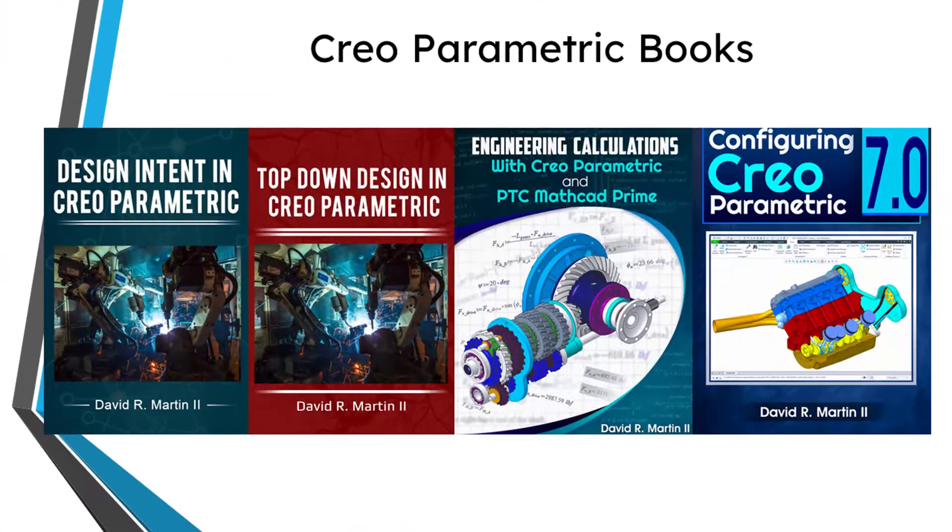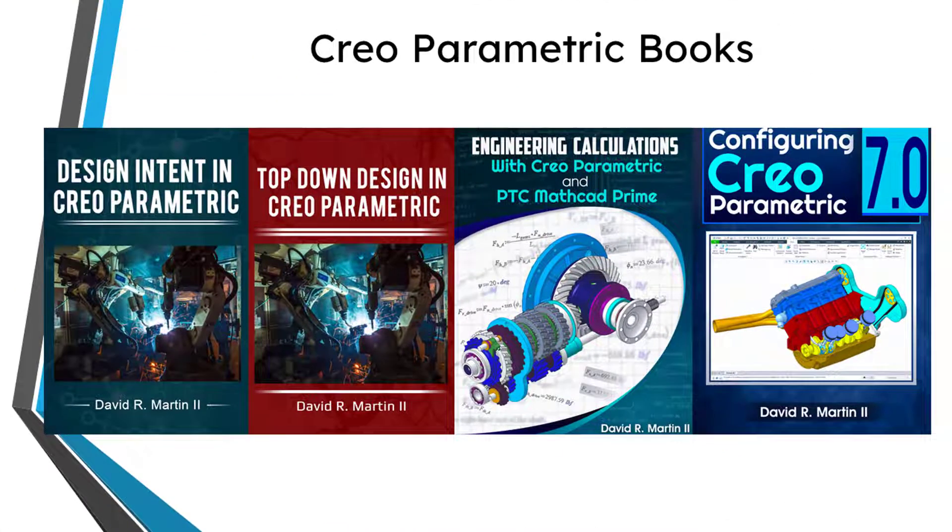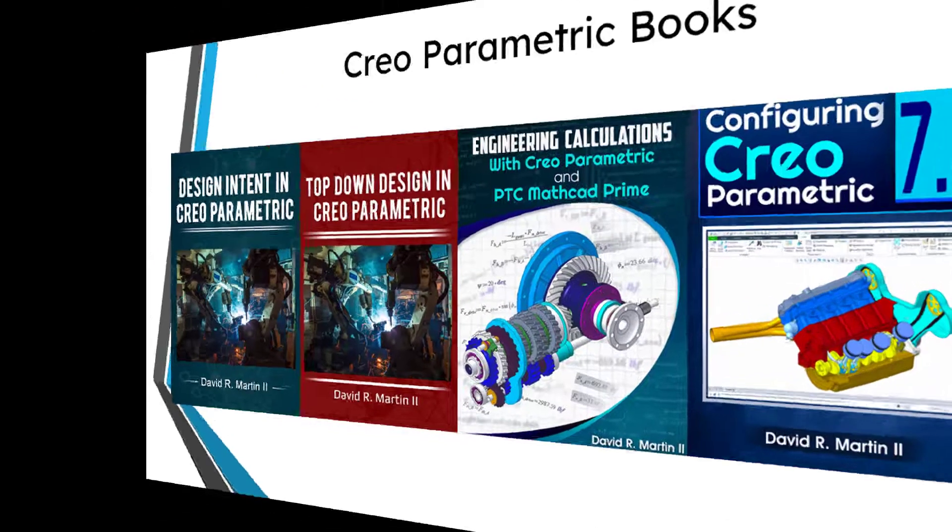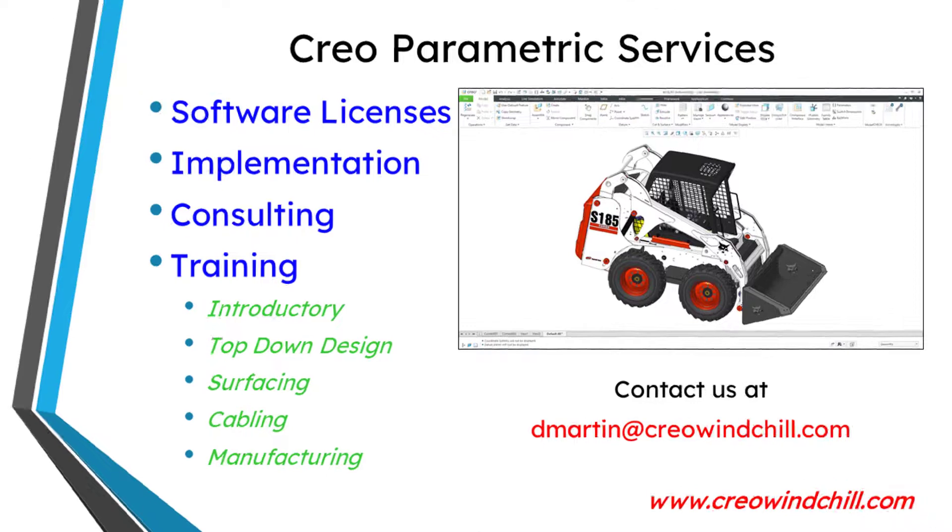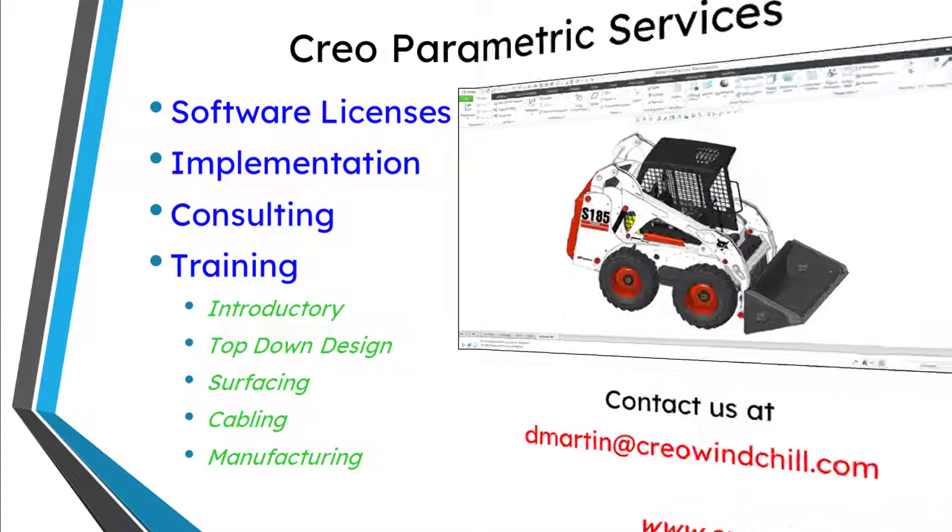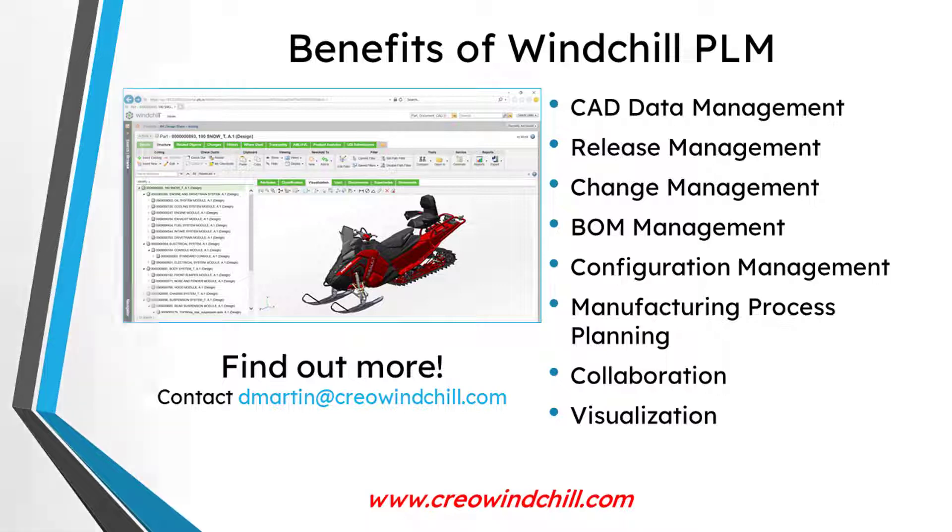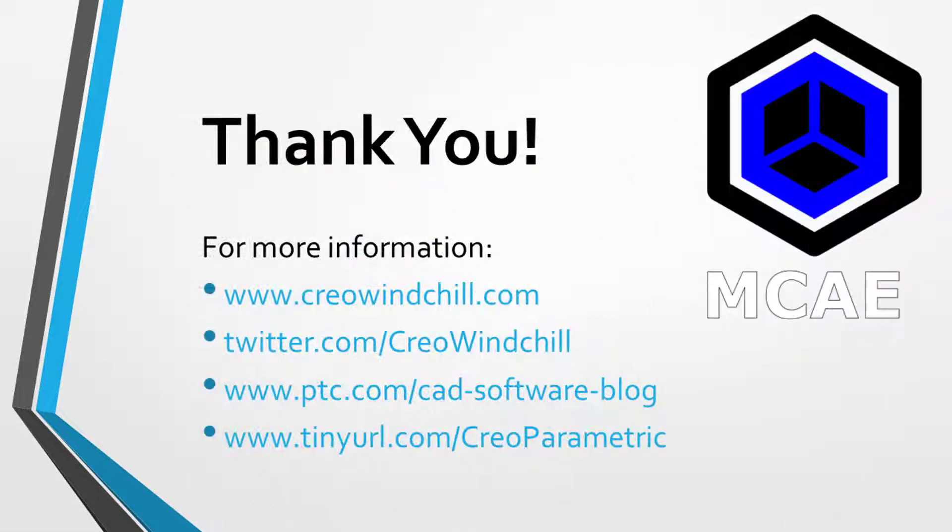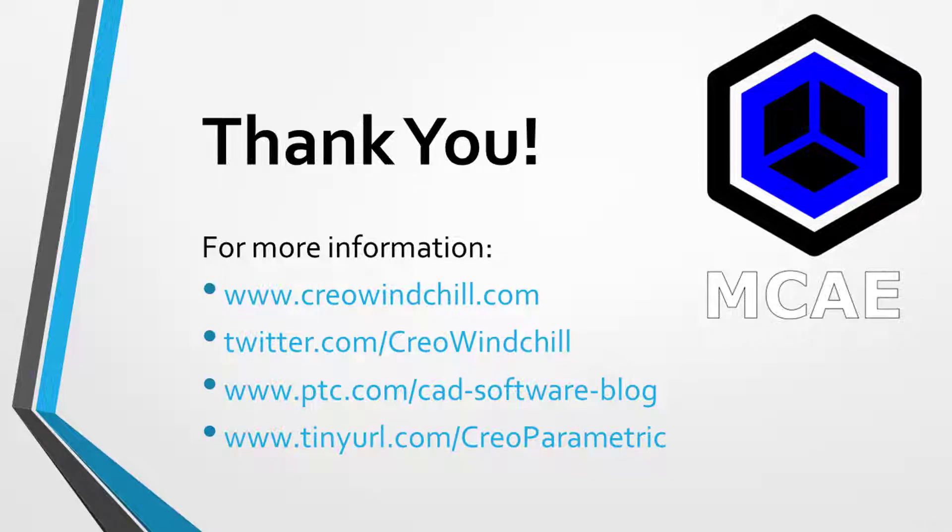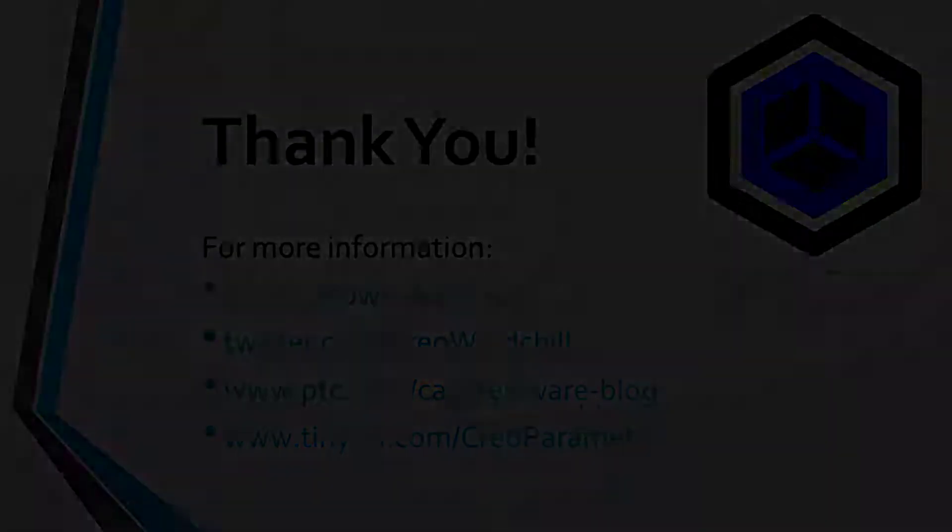I hope you enjoyed this video. For more information, please visit www.creowindchill.com. If you learned something from this video, please give it a thumbs up. If you like this video, please click the subscribe button and ring the bell to be informed when new videos are uploaded. Thank you very much.